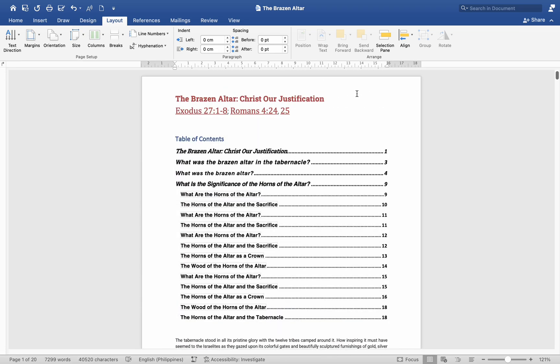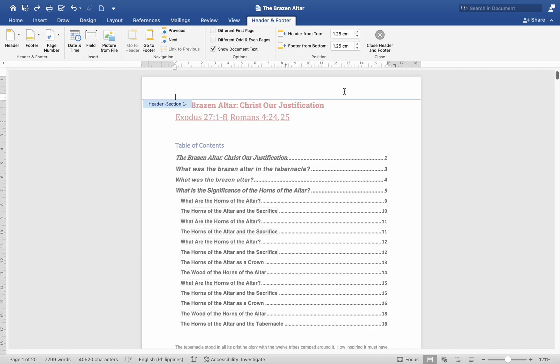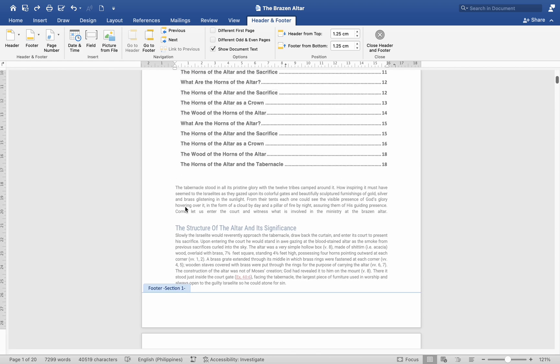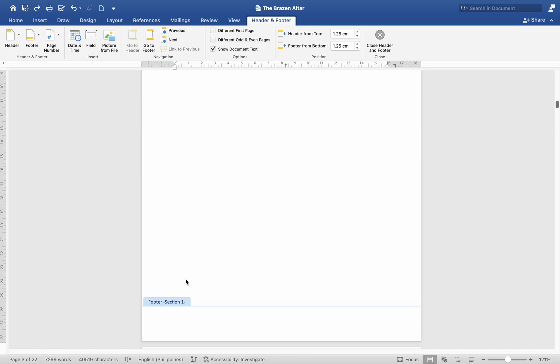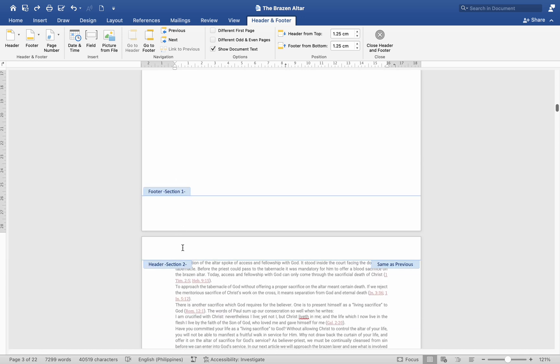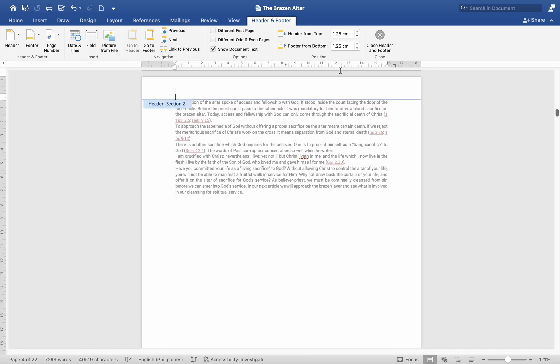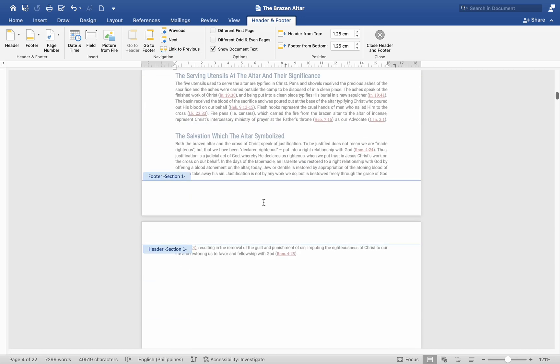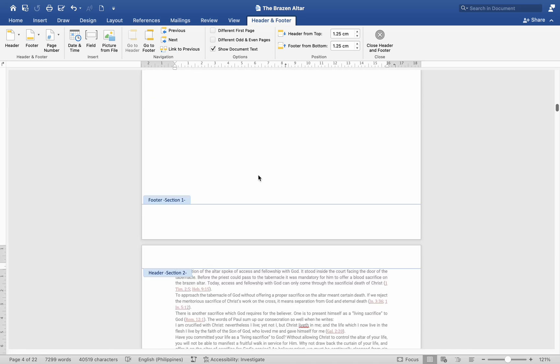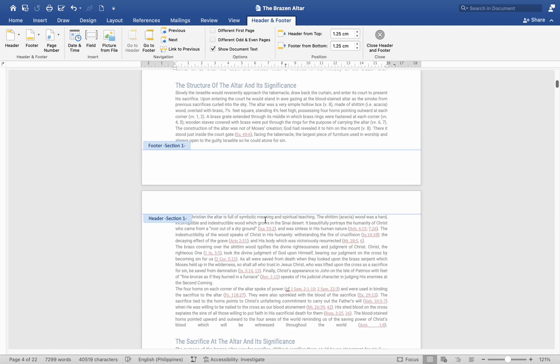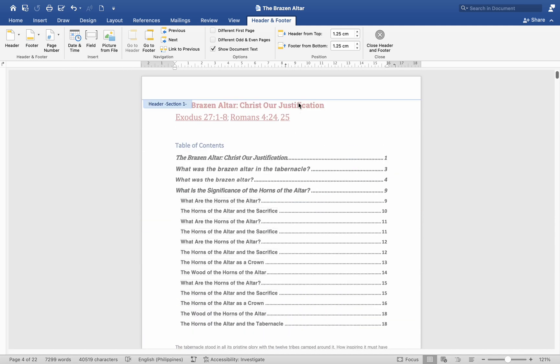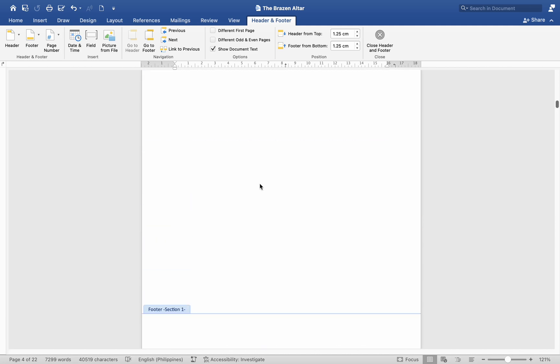Insert and format page numbers. Access the Header or Footer area. Double-click in the Header or Footer area where you want to insert page numbers. The Header and Footer tab will appear. Unlink Headers and Footers. In the Header and Footer tab, click on Link to Previous to turn it off. This will unlink the Header or Footer from the previous section. Repeat this step for both the Header and Footer if needed.